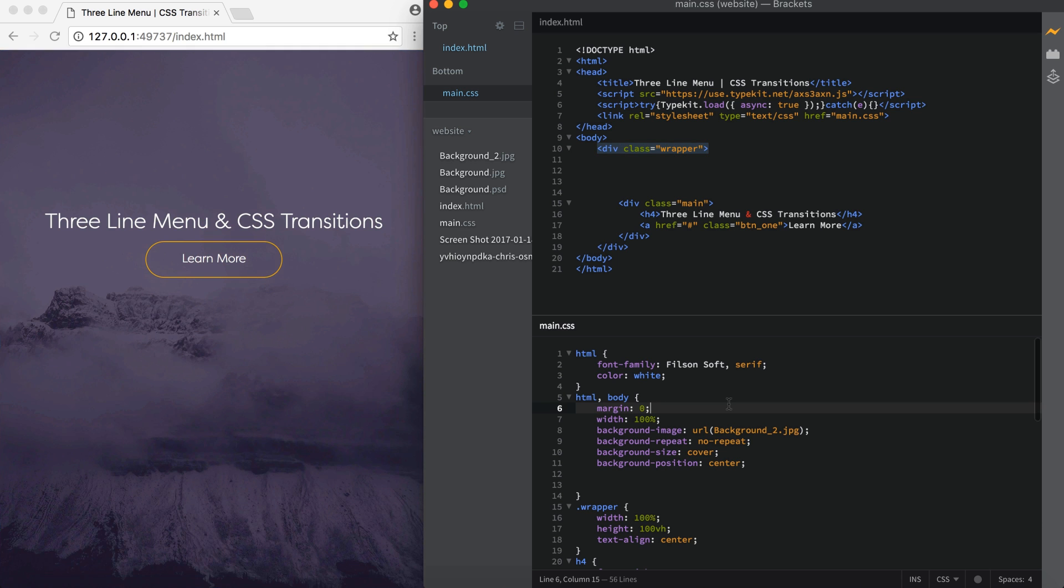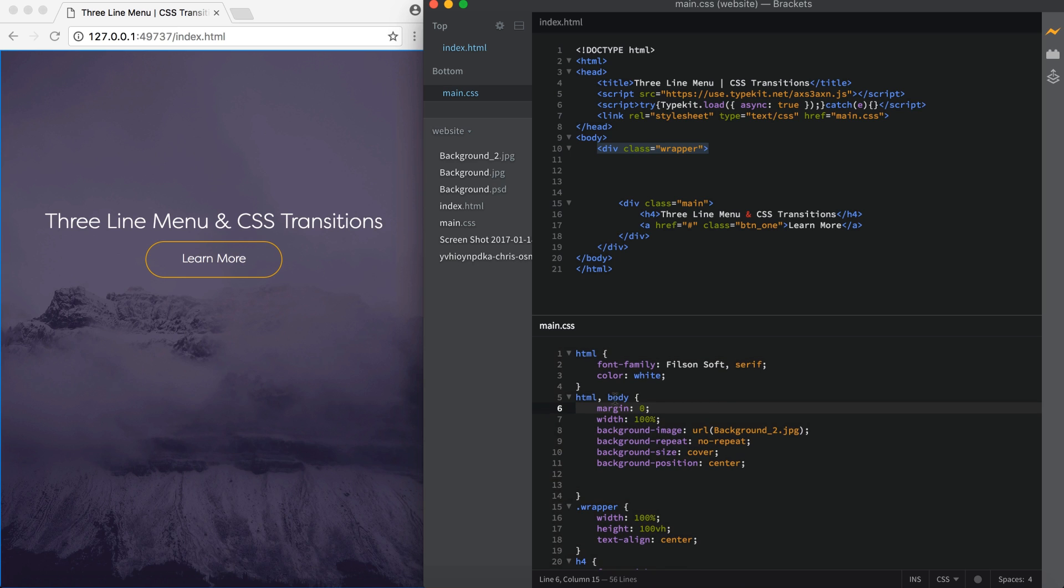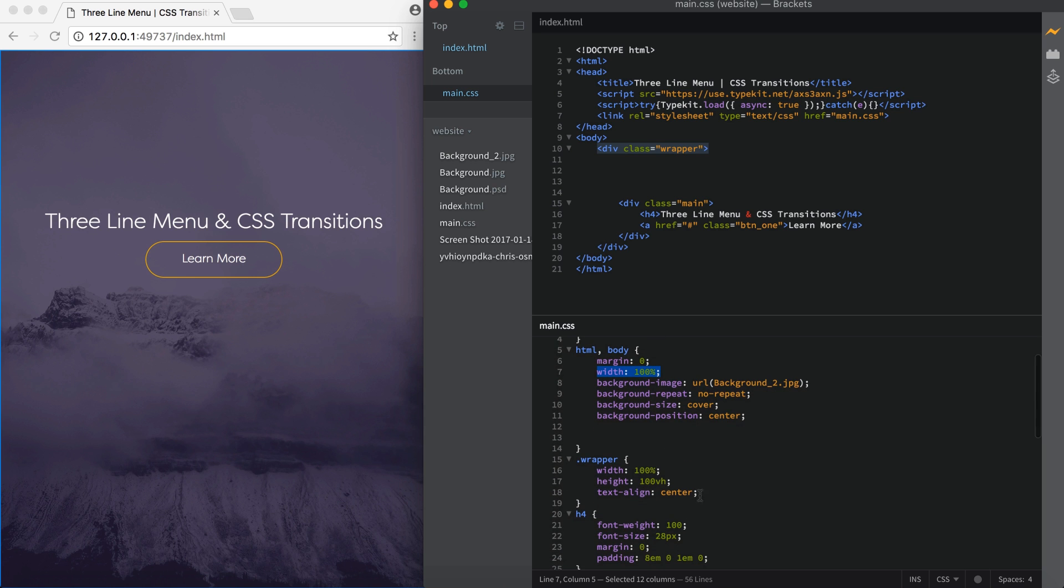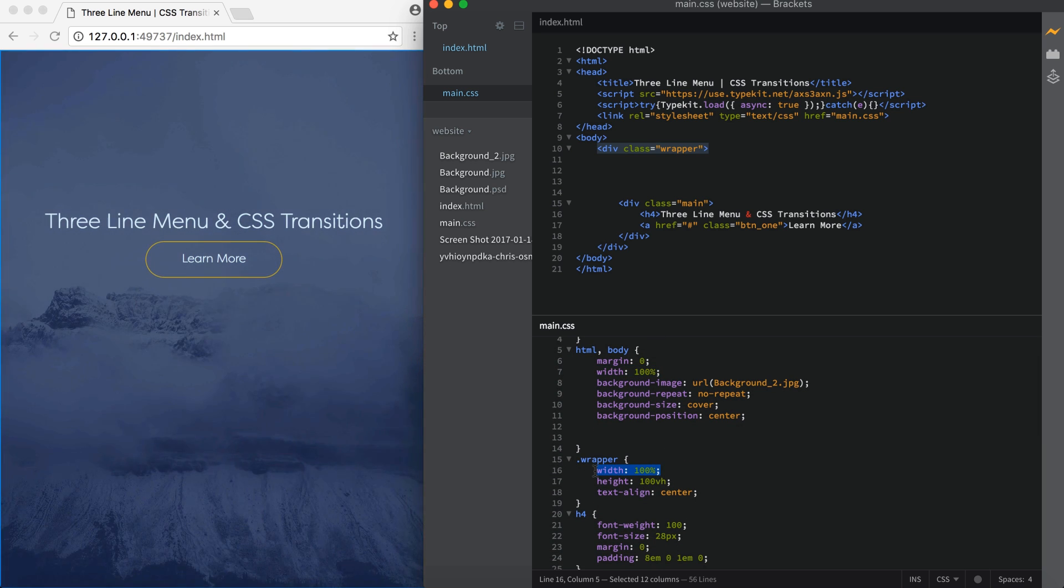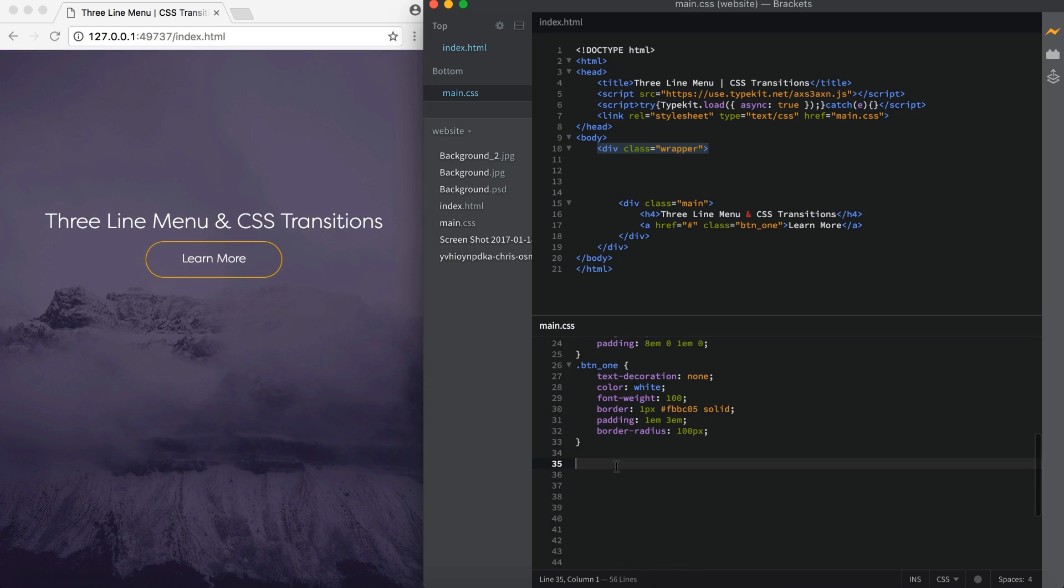Down here in the main.css file the only thing you really need to pay attention to is the HTML and body. I'm applying a margin of 0 and a width of 100%. Also since I'm using a wrapper class I have set the width to 100% to match the body and that's about all you need to know. So let's get into adding the navigation.